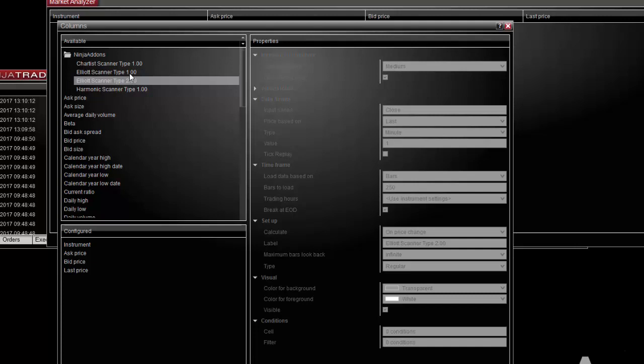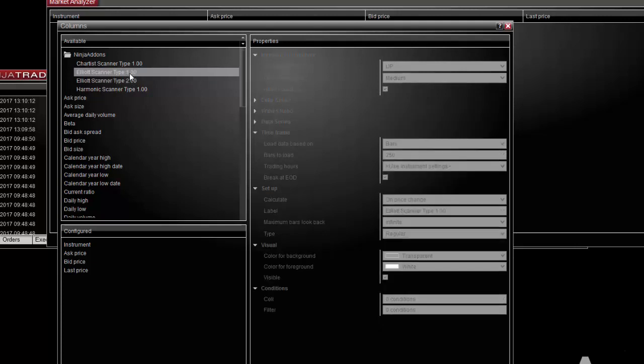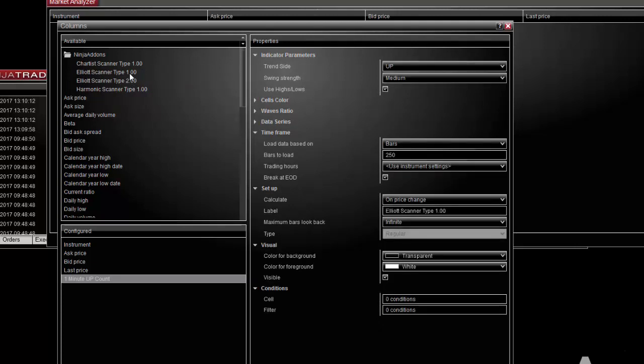First you need to double click on the Elliott scanner type 1 to add it to the configured panel. Then select the scanner and you have the possibility to change all the settings that come with the Elliott indicator.